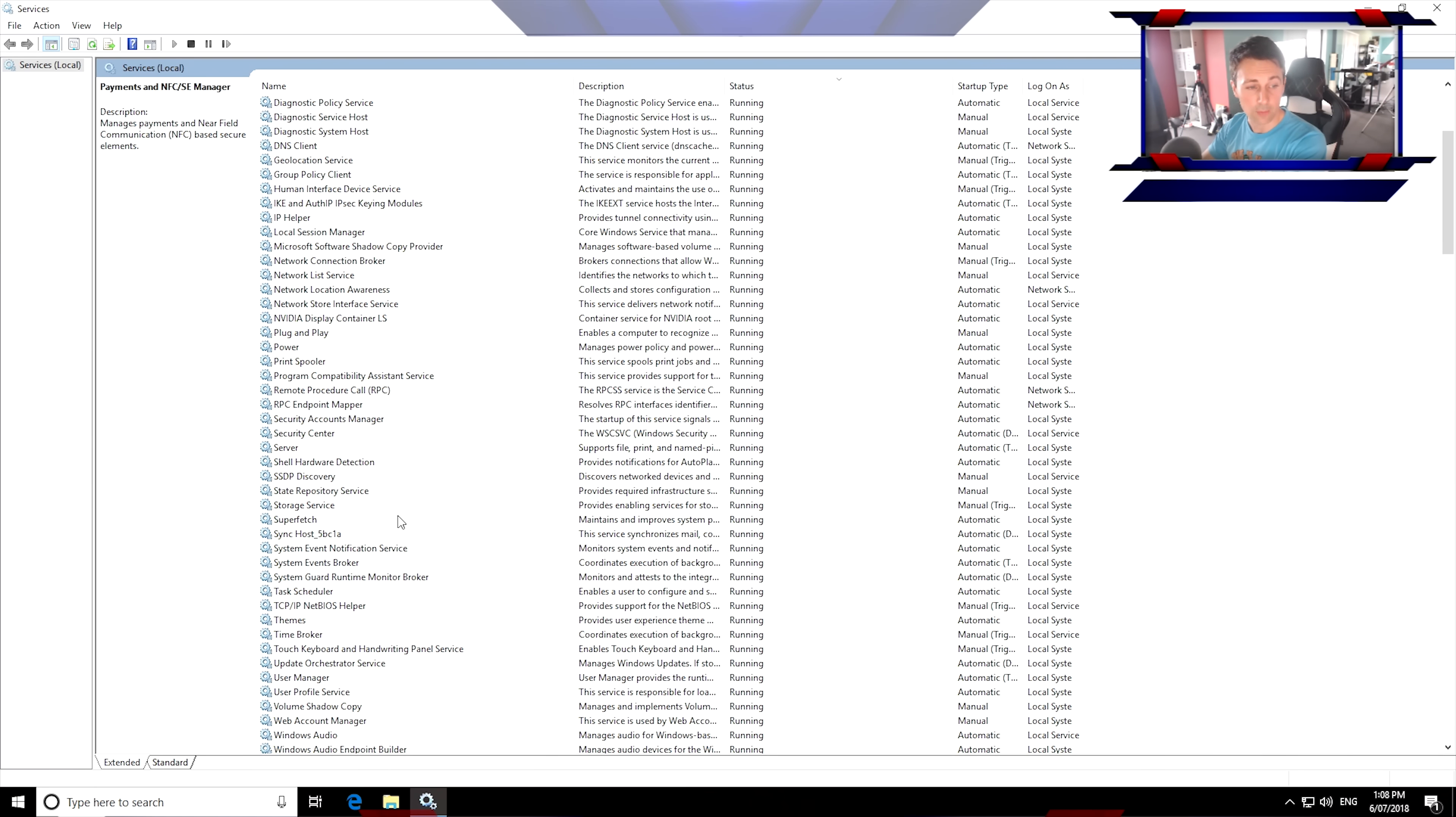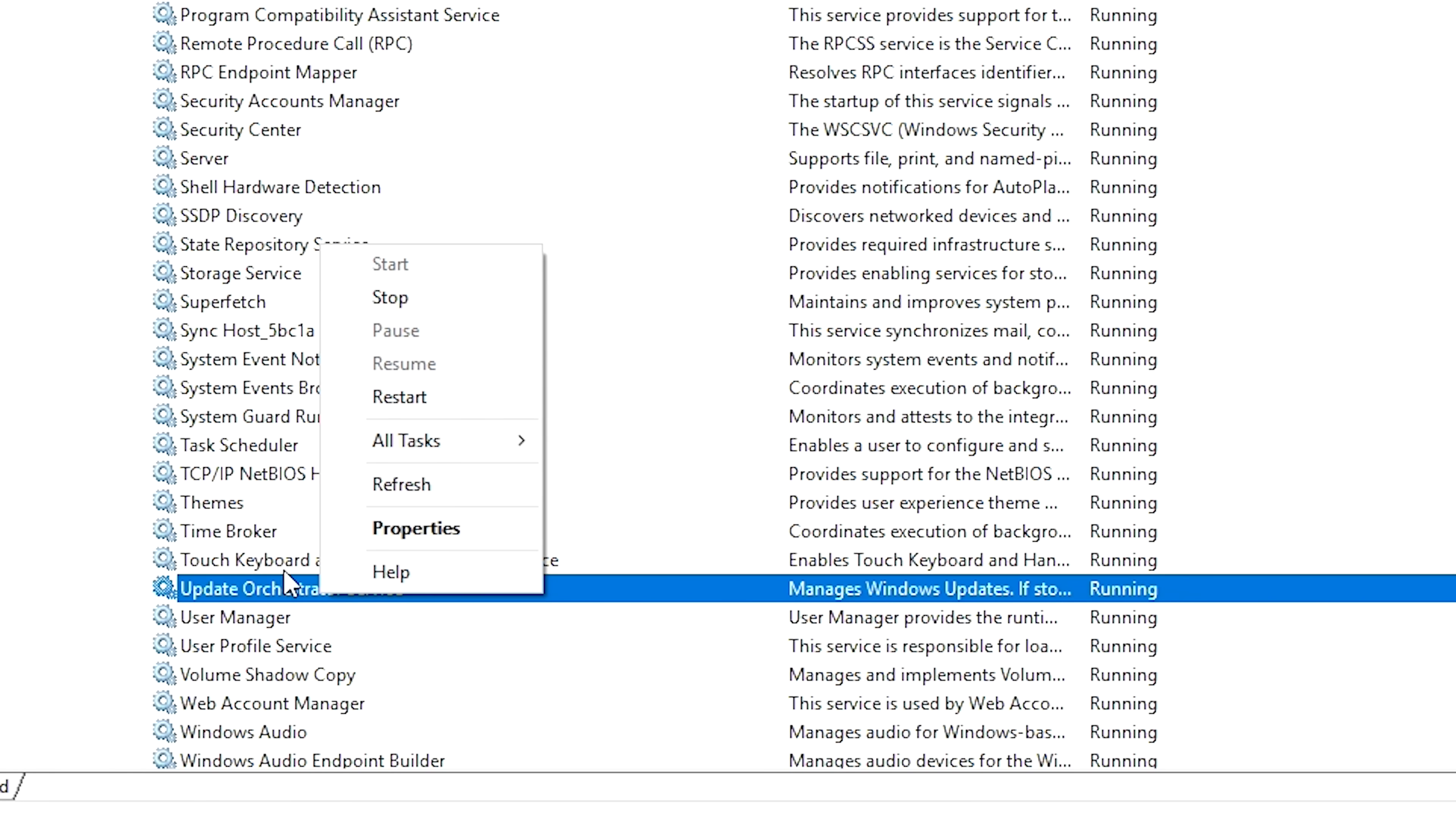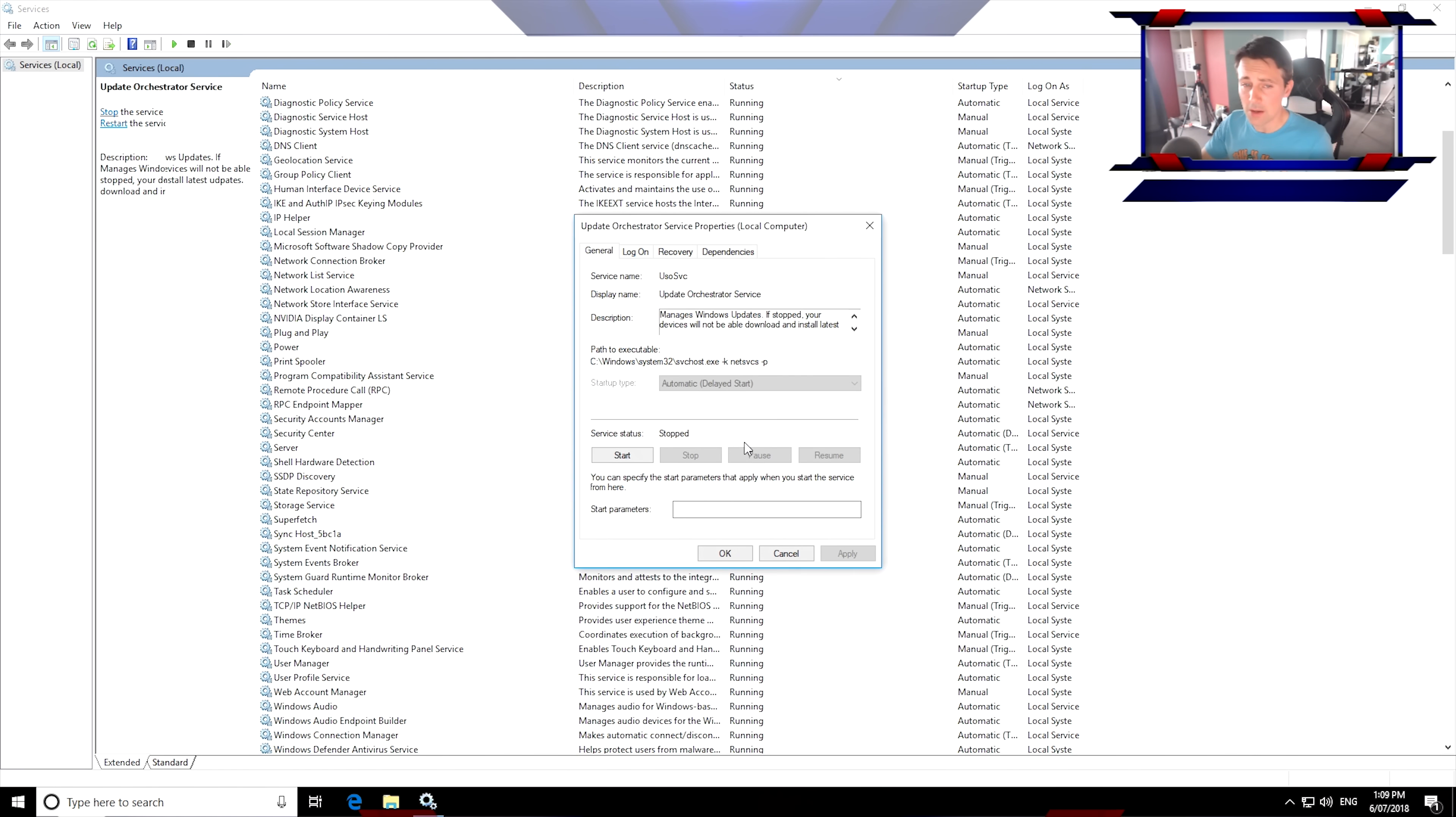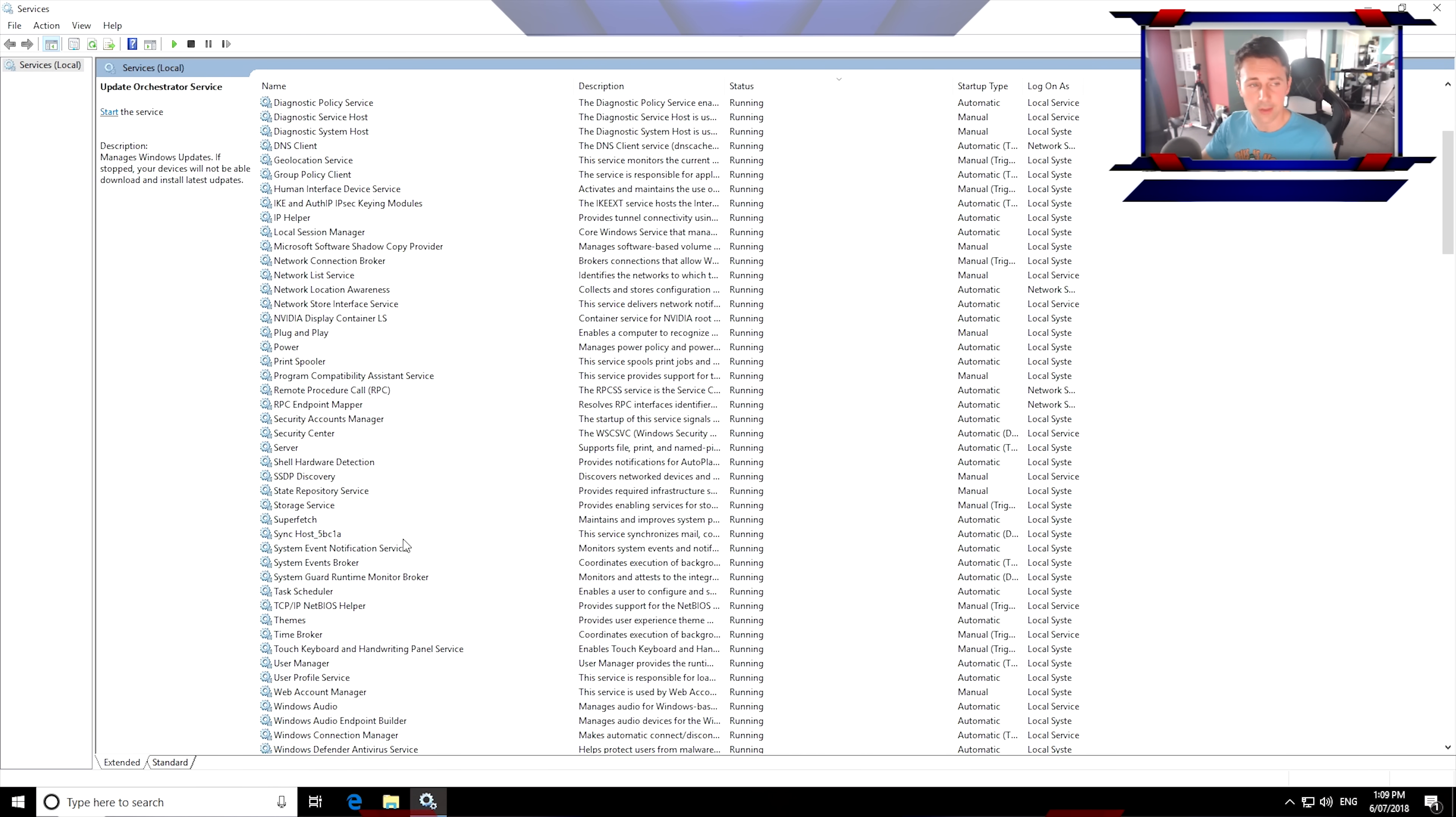There's also one more as well, which pops up here and you're like, hey, where did he come from? And that is the update Orchestrator service. Now, I don't use the Orchestrator service. Now, if you're blind and you use this service, you may wish to keep it on. So just keep that in mind. But again, it's another service, it's another thing hogging resources.